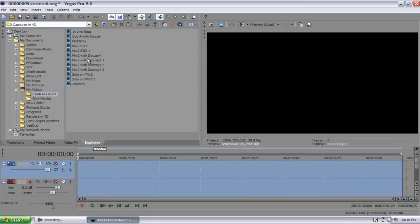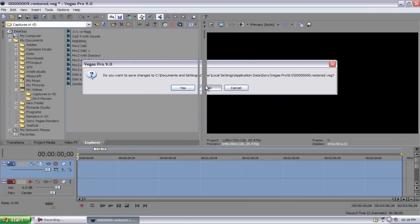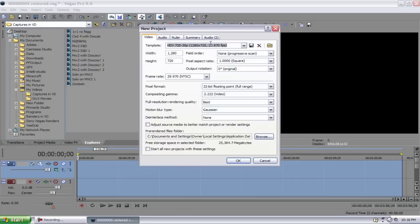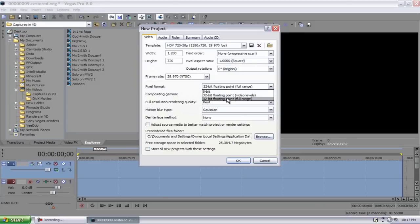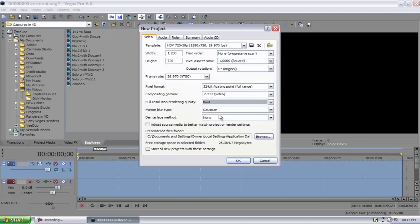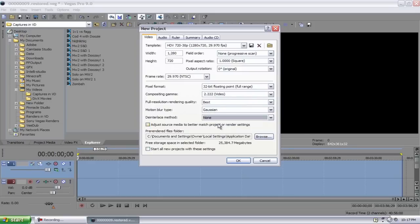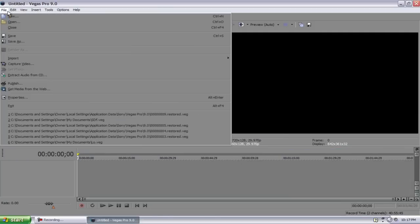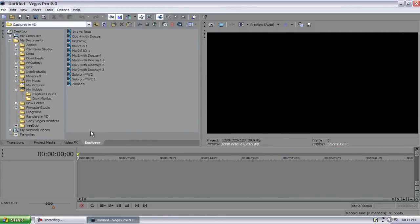We'll go to File, New. Template should be HDV 720 by 30p, 29 frames per second, field order should be non-progressive scan, pixel aspect ratio should be 1, output rotation should be 0, frame rate at 30. Pixel format should be 32-bit floating point full range, composite exam gamma should be 2.222, video full resolution rendering quality best, motion blur type Gaussian, and deinterlace method none because you've already did that in Virtual Dub. Start all new projects with this, OK. File, now just import your clip.